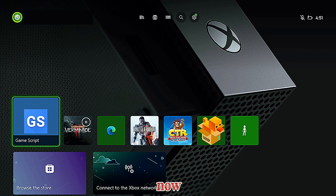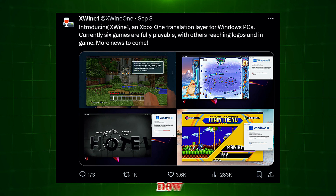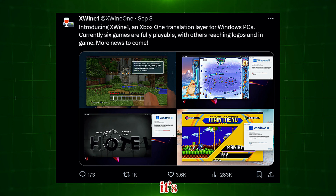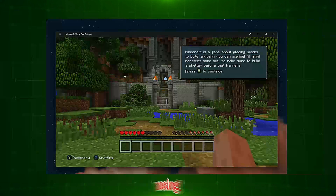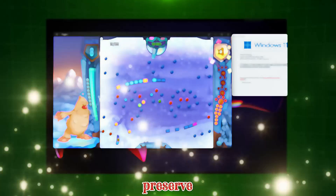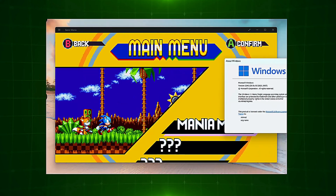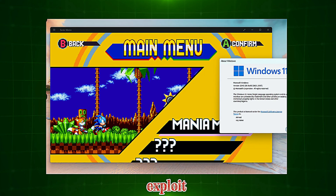We now have a translation layer called XY1 which can actually allow you to run some of your Xbox One game dumps on a Windows PC. It's still in the early stages of development, so it's really just simple games that will run at the moment. We want to get as many people as possible dumping their games so that we can preserve those Xbox One games for the future, as well as help further the development of this translation layer to get more Xbox One games running on PC. At the moment, the only way to dump is to use the Collateral Damage exploit.